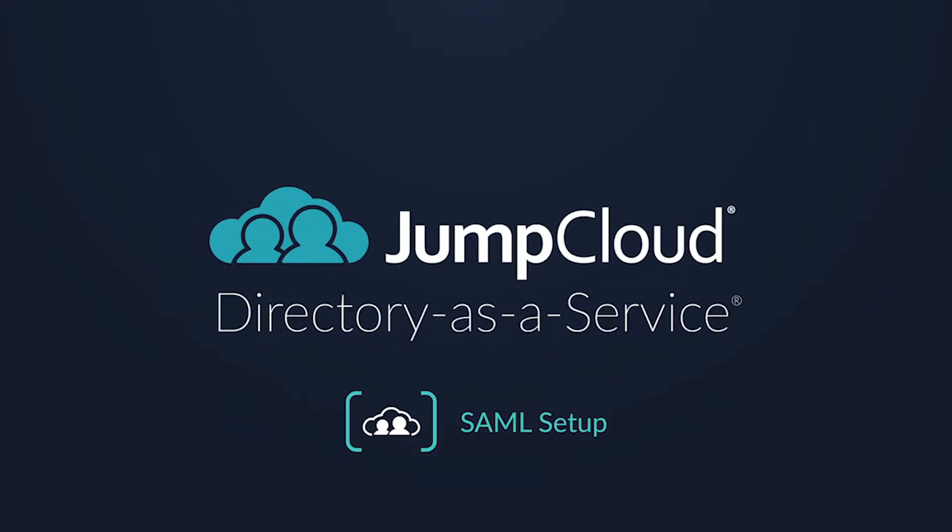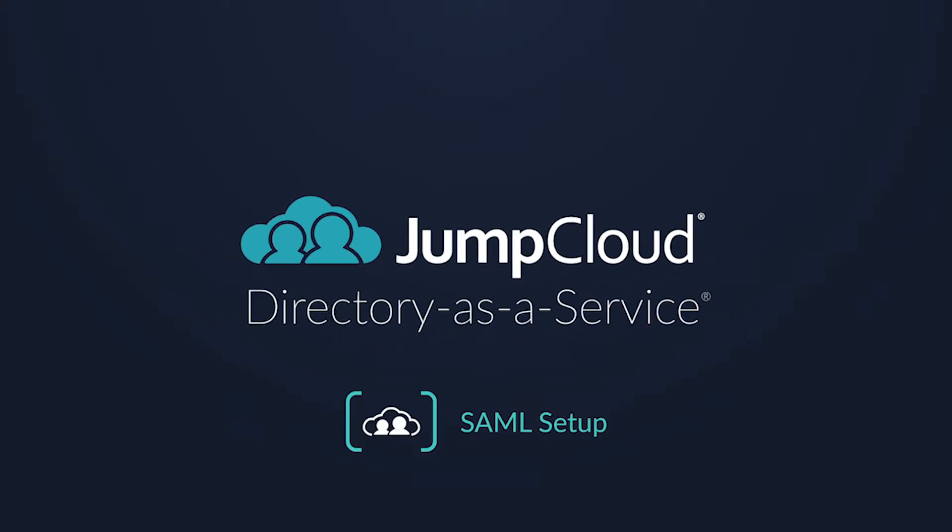Welcome to JumpCloud's Directory-as-a-Service. Today we're covering JumpCloud's SAML connectors and how JumpCloud can help consolidate users' access to their accounts in an easy-to-use, secure manner.